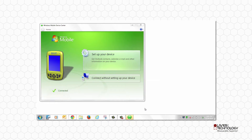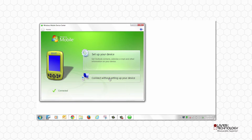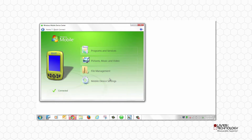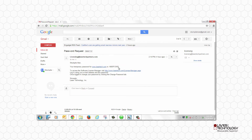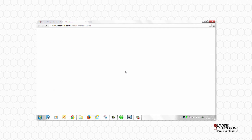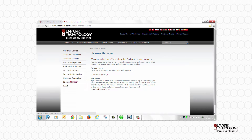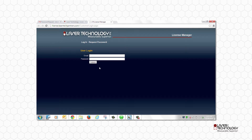Windows Mobile Device Center will launch. Open your LTI email from licensing at lasertechpartners.com that contains your temporary password and copy it. Click the link to access License Manager and login with your email address and the provided password.